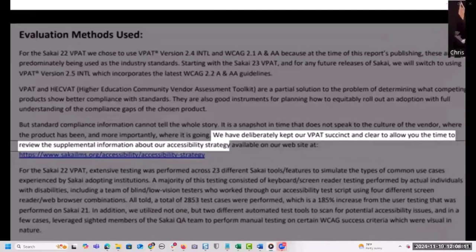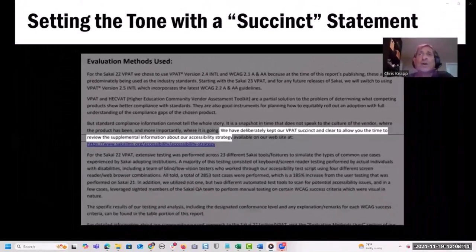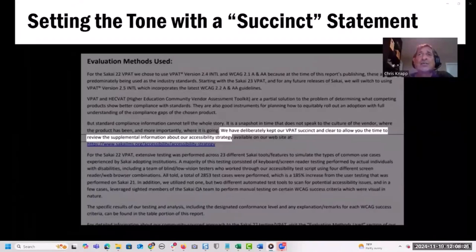With the language we adopted for the Sakai 22 VPAT, we come right out and say we're doing this to allow folks more time to review our other materials — also implying they'll need to review supplemental material to get the full picture. So we've technically added to the VPAT report, not by altering the standard template, but rather by extension.